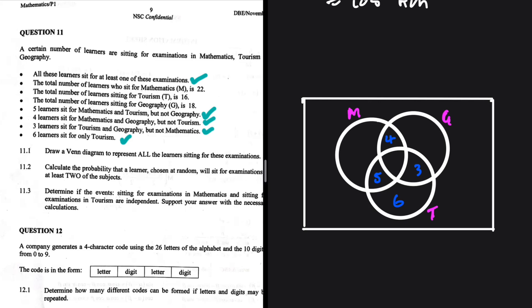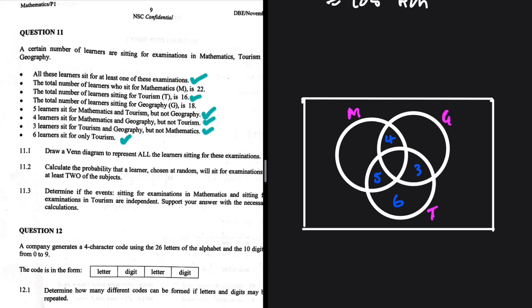The total number of learners sitting for geography is 18, but that spot isn't filled yet so we skip it for now. The total number of learners sitting for tourism is 16. Tourism has only one unfilled spot — the centre intersection of all three. So: 16 minus 5 minus 6 minus 3 equals 2. Two learners sit for all three exams.